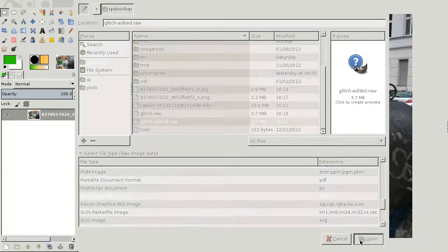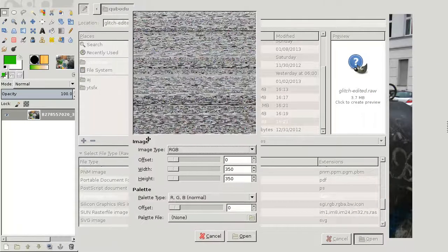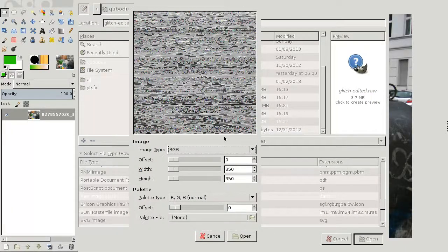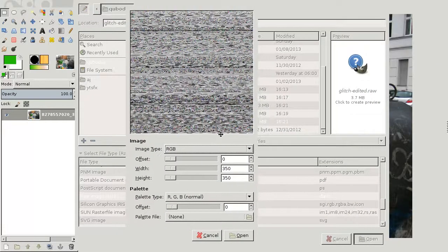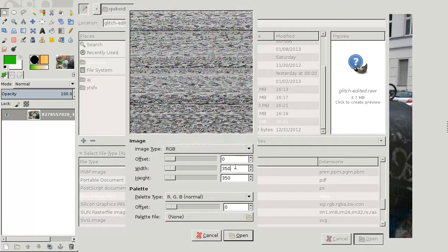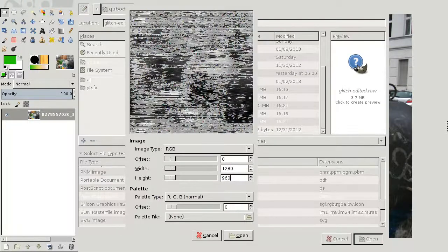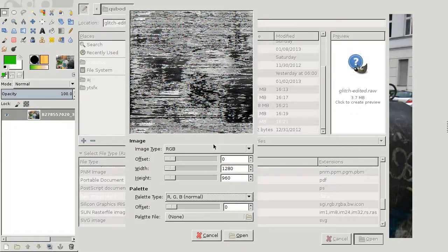Open. And now you will get a window with a preview where, first of all, you should enter the resolution of the image, 1280 and 960.